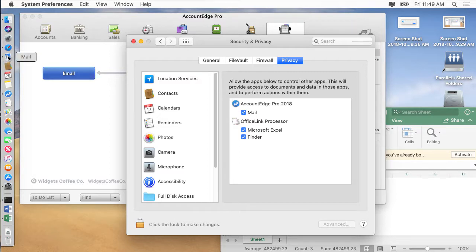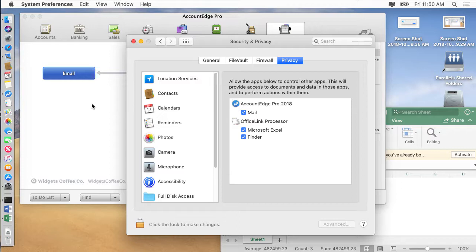You probably will need to quit mail before you actually send another email out of Account Edge because Mac Mail will be in a state where it's still blocking the email and you'll still get the same message. So just go up to mail, quit it, come back to Account Edge and run it and you should be good to go.